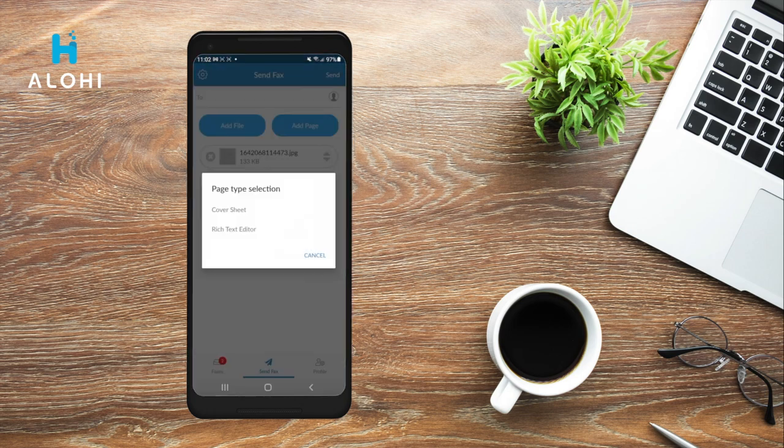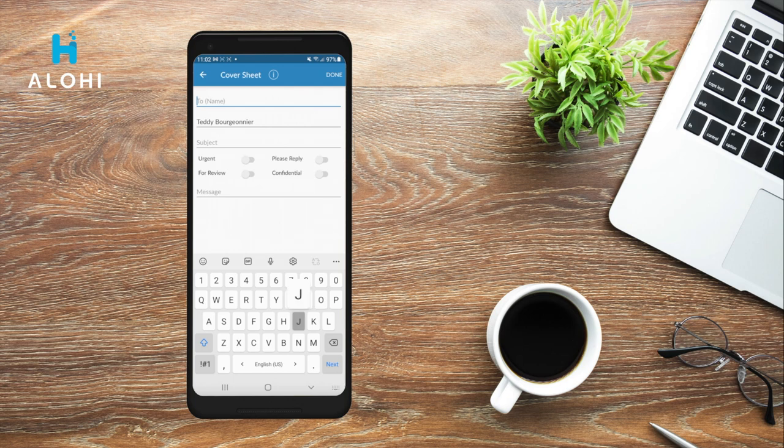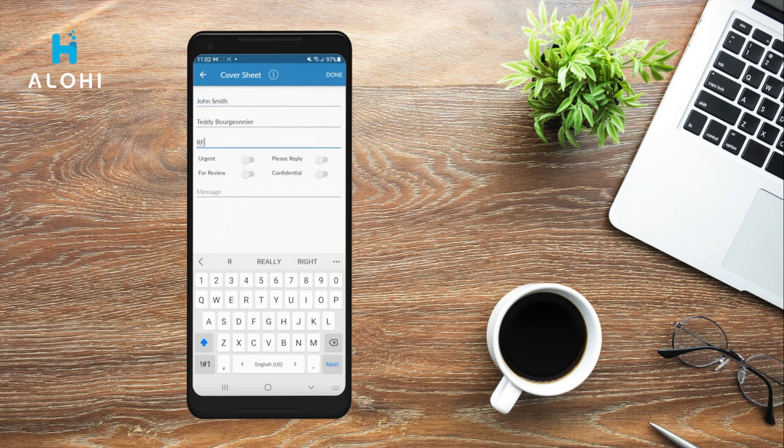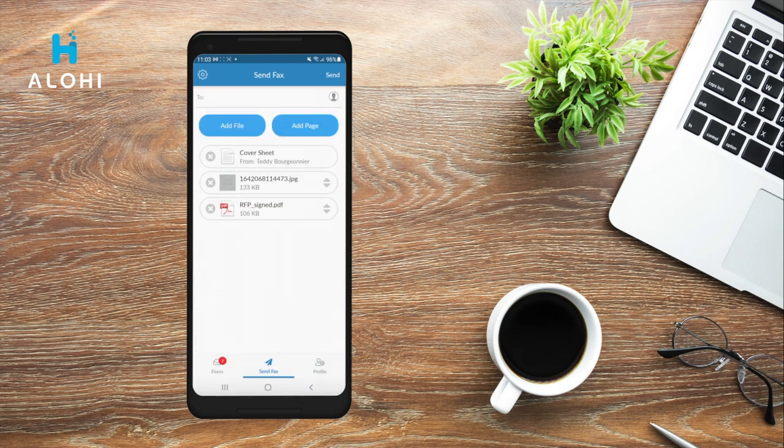You can also add a cover sheet to your fax. Here I'll type the recipient's name, you can write a subject, mark your fax as urgent or confidential, and you can even write a message at the bottom. When you're ready, you can click Done and the cover sheet will be added to your fax.